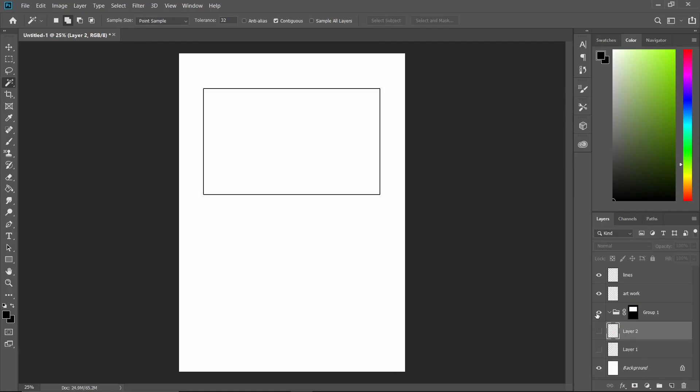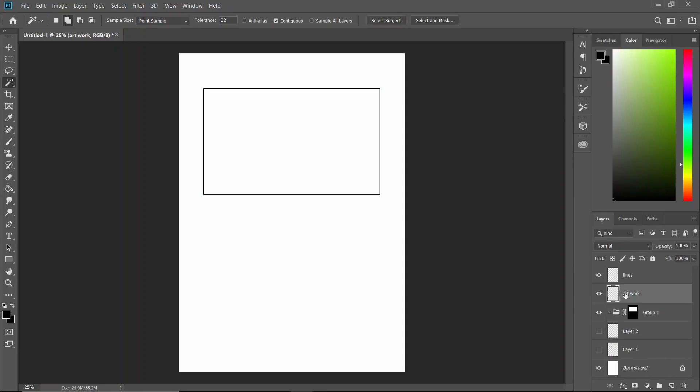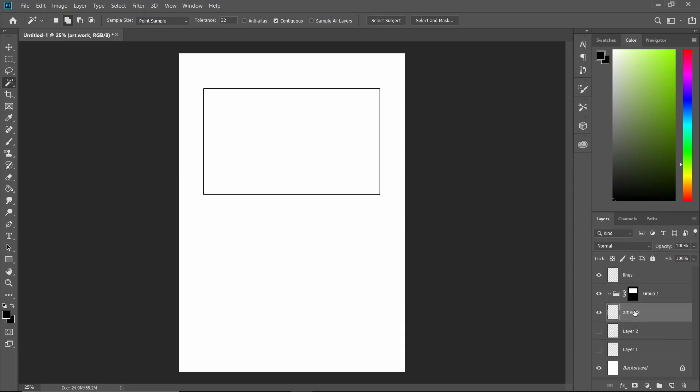And now we have this layer called group one. We can carry our layer we created for the artwork into this group, and now we can start to draw with freedom.